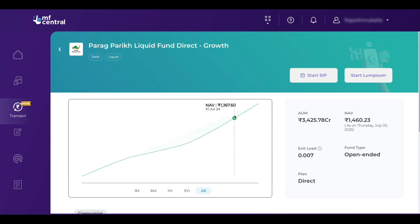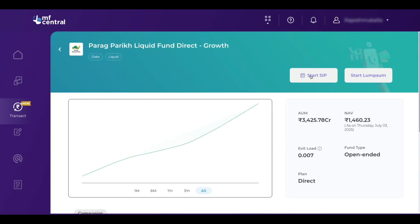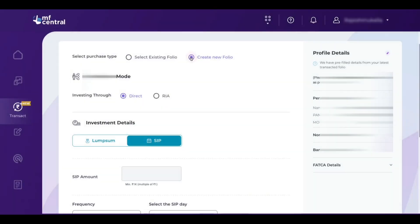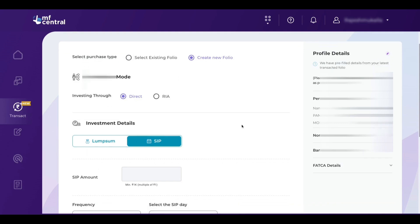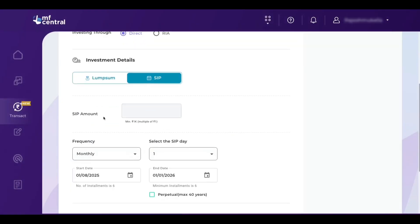I am selecting Parag Parikh Liquid Fund direct and growth option and clicking on it. When you click on that, you will see the mutual fund scheme details. After checking all the details, click on start SIP. If you want to invest lump sum, select start lump sum option. I already have a folio number in Parag Parikh mutual fund. If you don't have one, click on create new folio. I am selecting the existing folio number — all the details are the same either way.